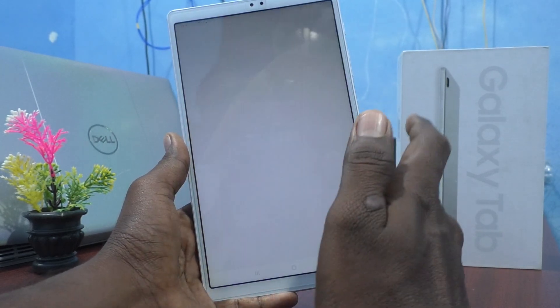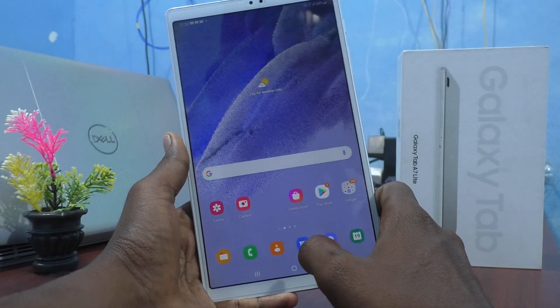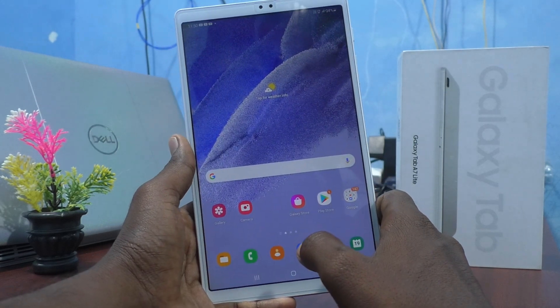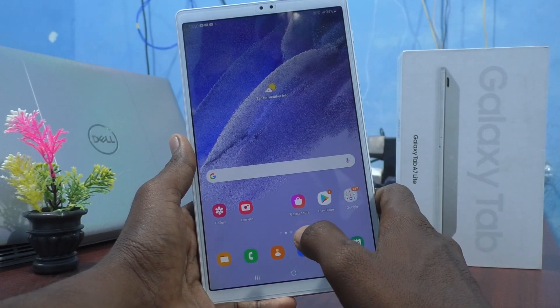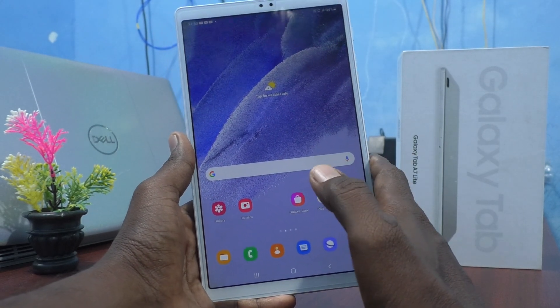So this is the new layout. In this way you can change the home screen layout in your Galaxy Tab A7 Lite.